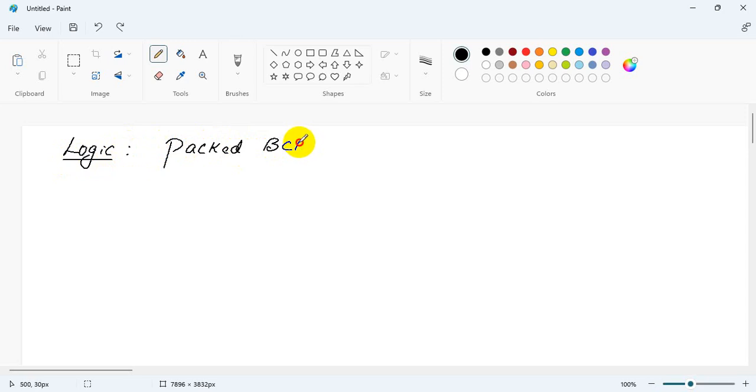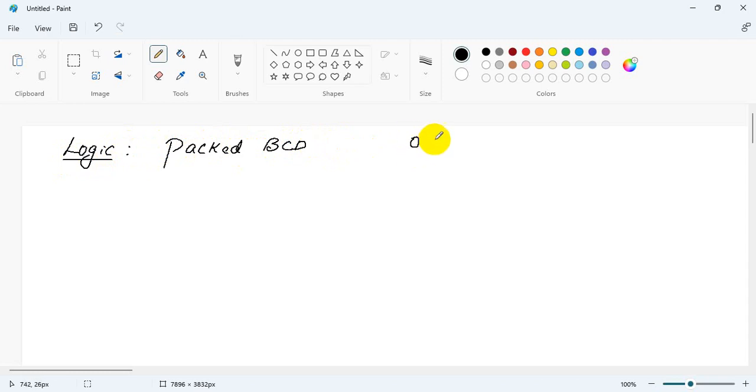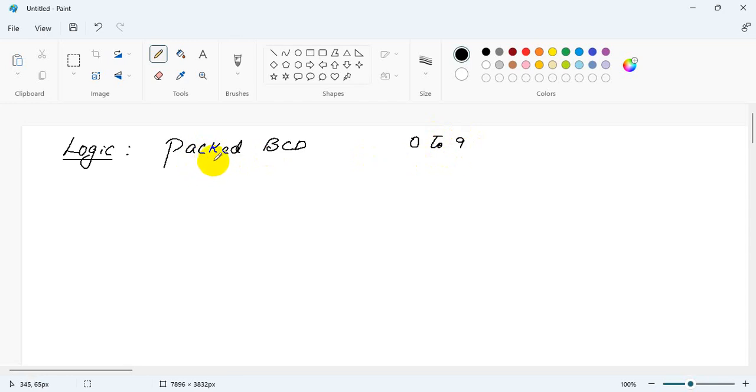We know what is a BCD number - it is any combination of the number 0 to 9. A packed BCD number is one which has got non-zero values both at the upper and the higher nibble.